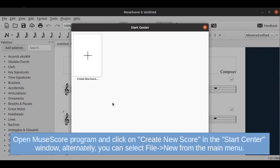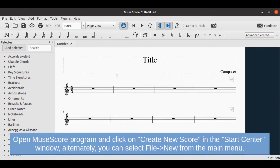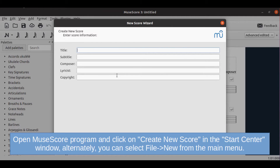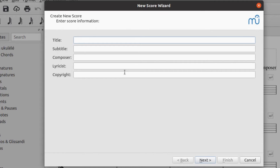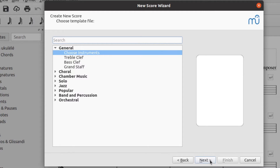Open the MuseScore application. Click on 'Create New Score' in the start center window. Enter the score information: title, subtitle, composer, lyricist, and copyright information. On the Choose Template File window, select 'Choose Instruments' and click the Next button.